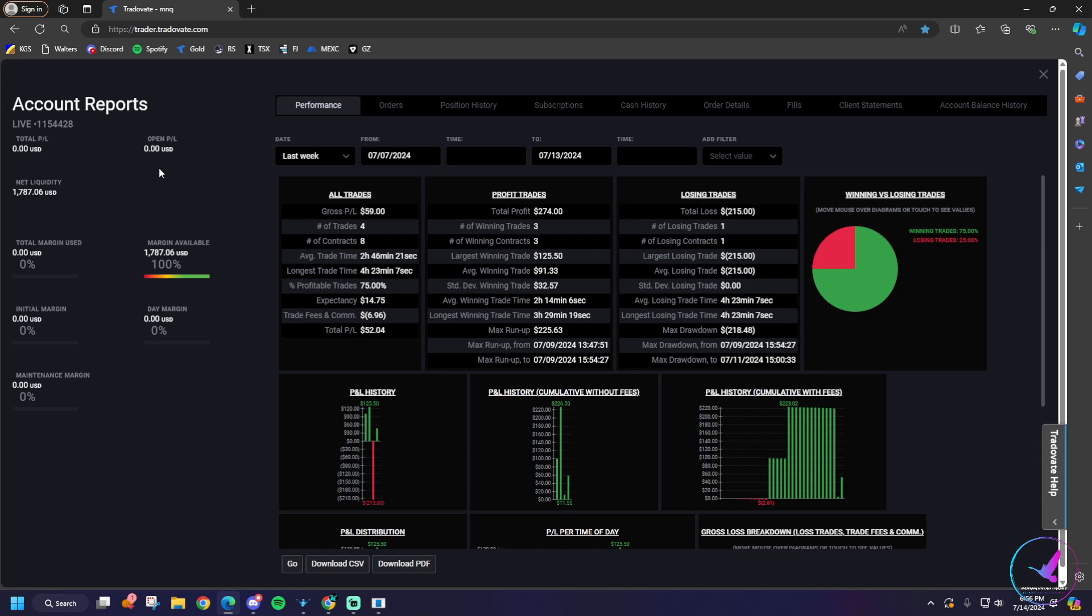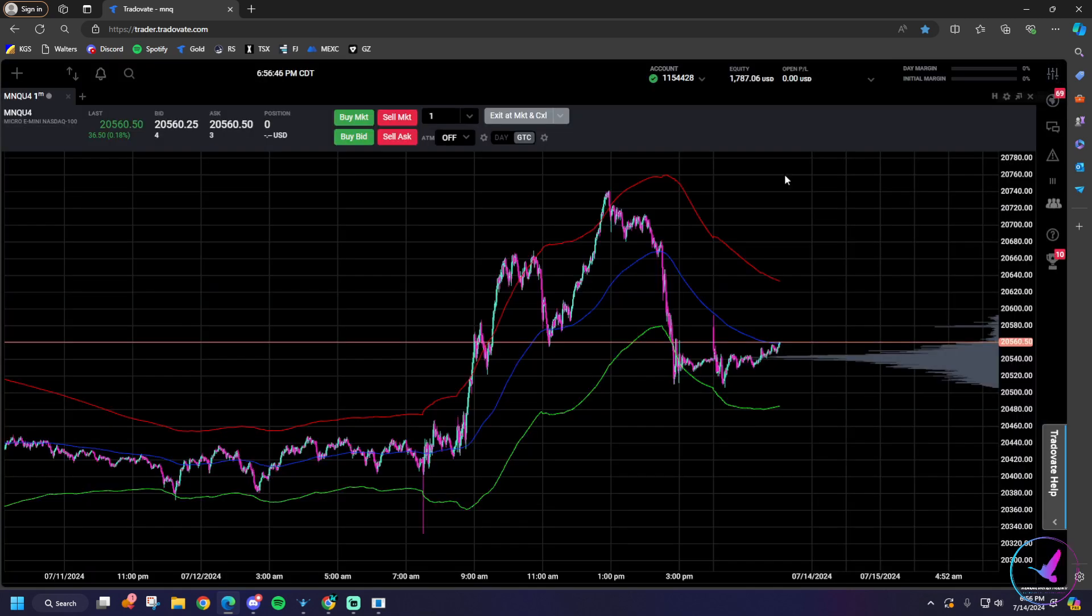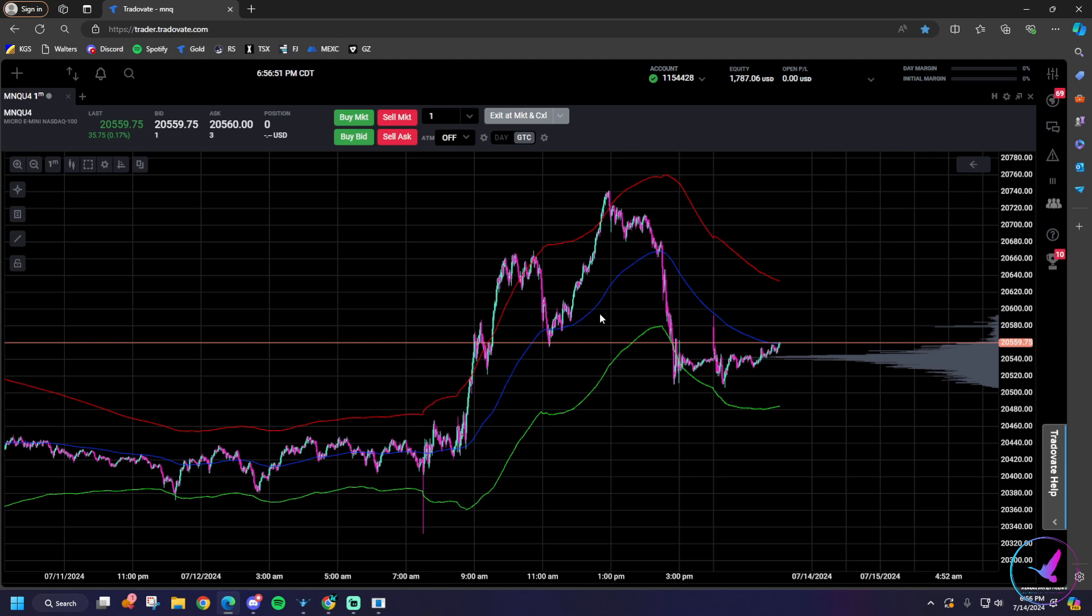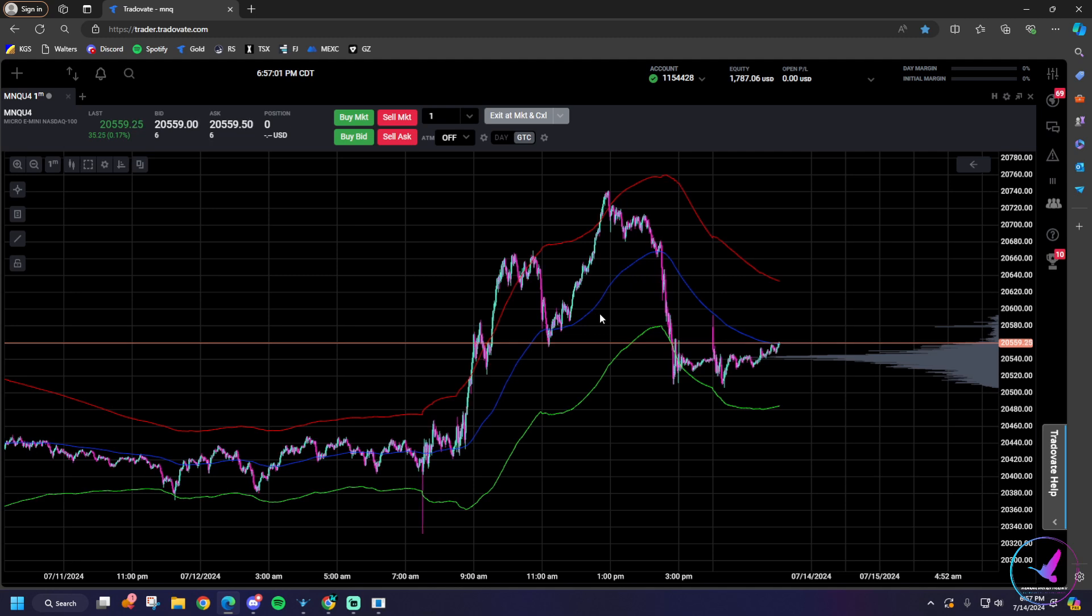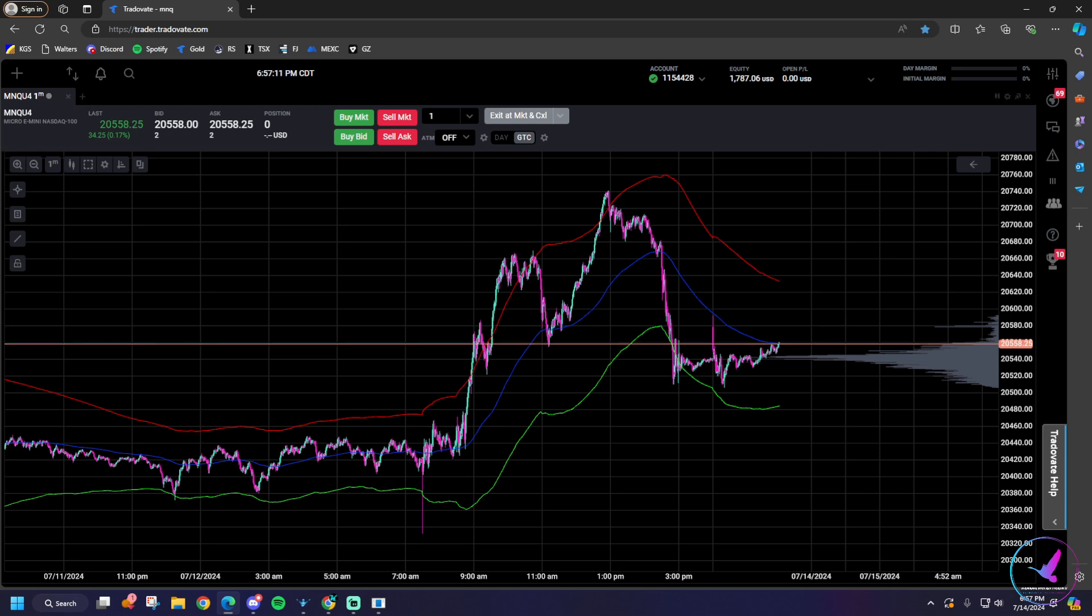What was even more upsetting is we were actually green on that trade that we took on Thursday. I let it go red. We were pretty comfortably green, I think we were up $100 at the time. But like I said I was on the road, I was really confident that long, we had everything we needed to be long in that situation. So I was like yeah we'll leave it, just let it work. I come back to my phone a little bit later and we've been stopped out.